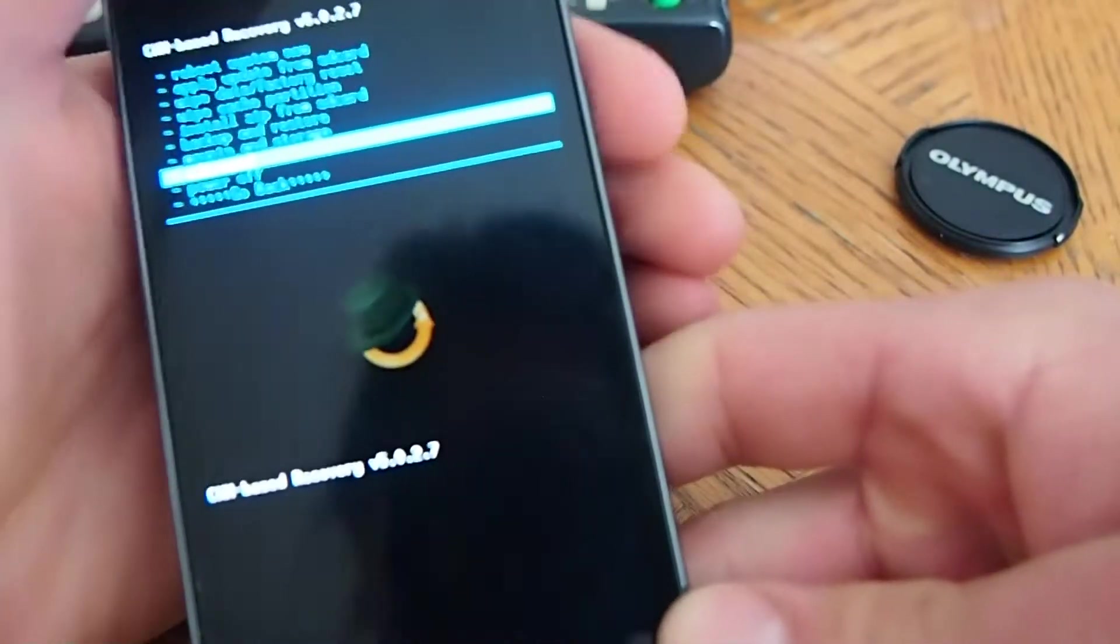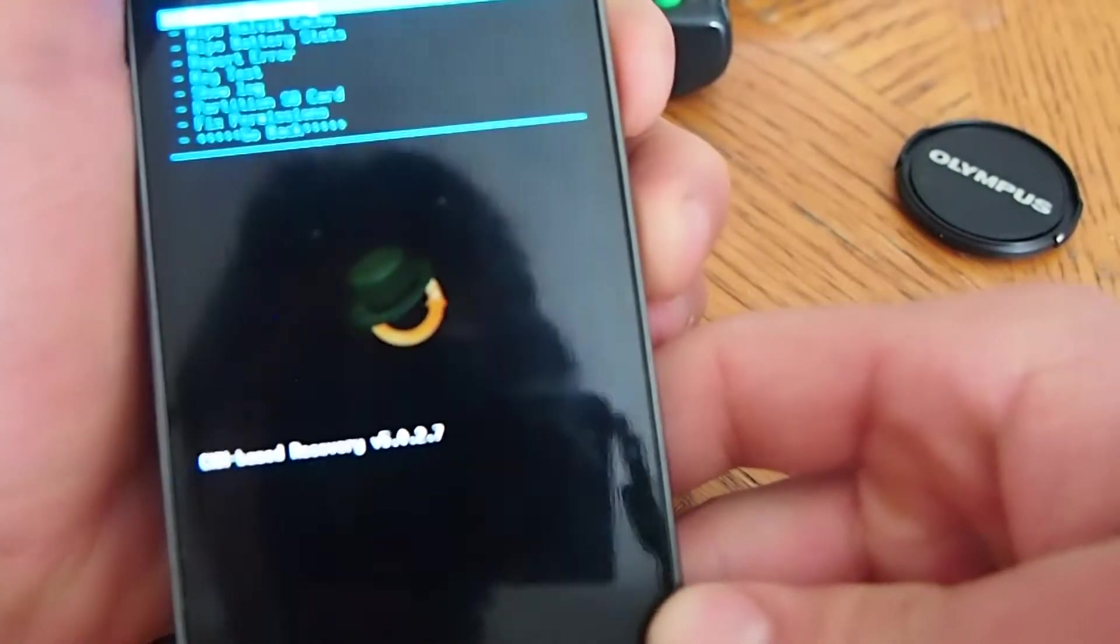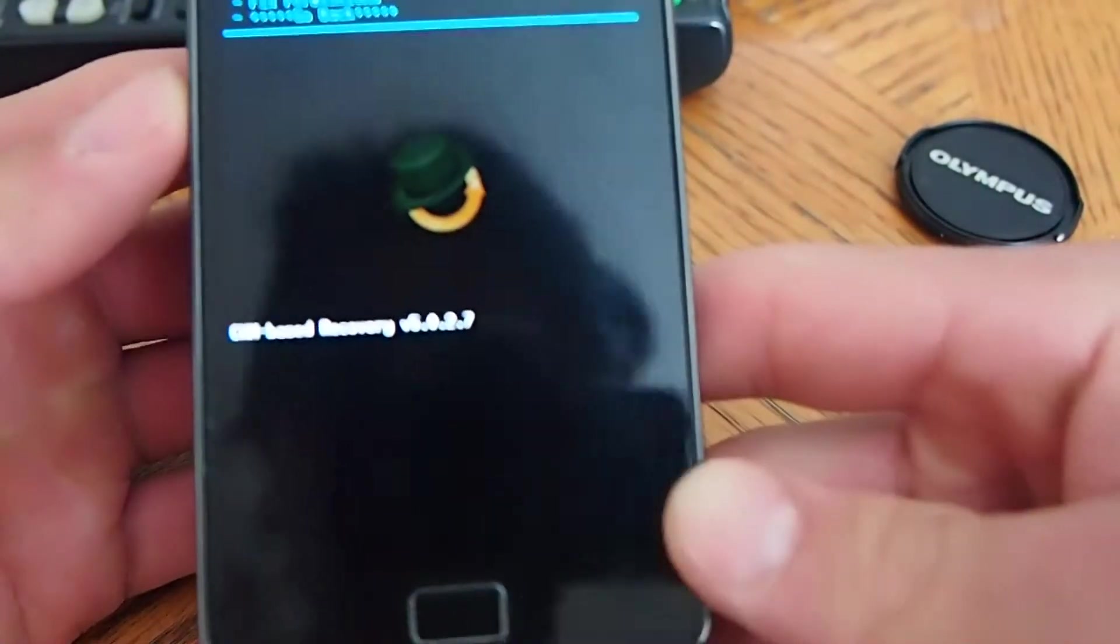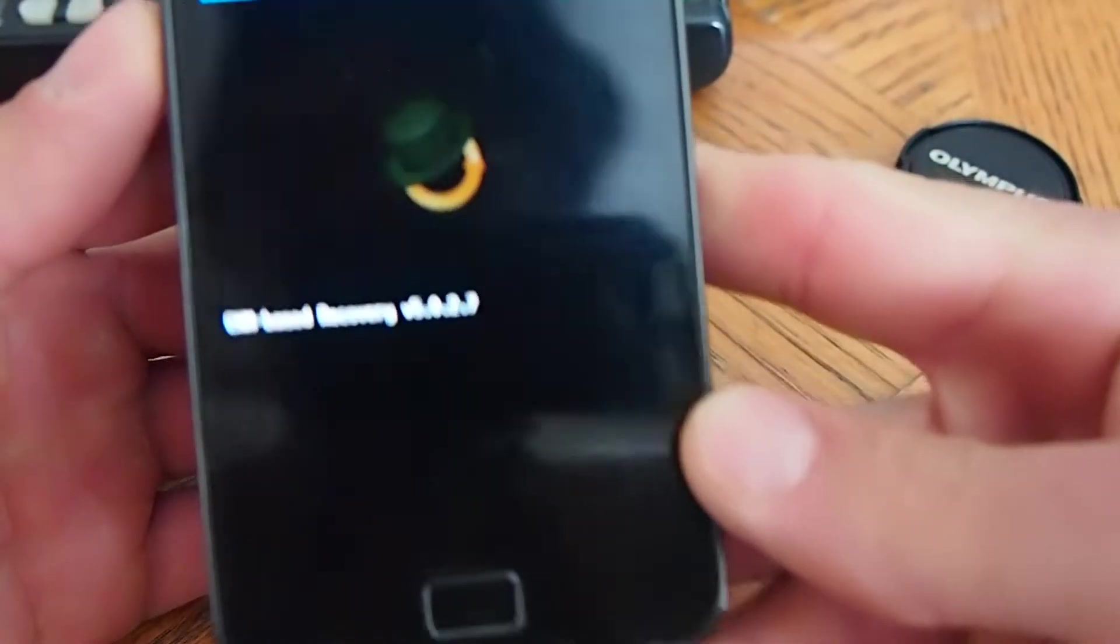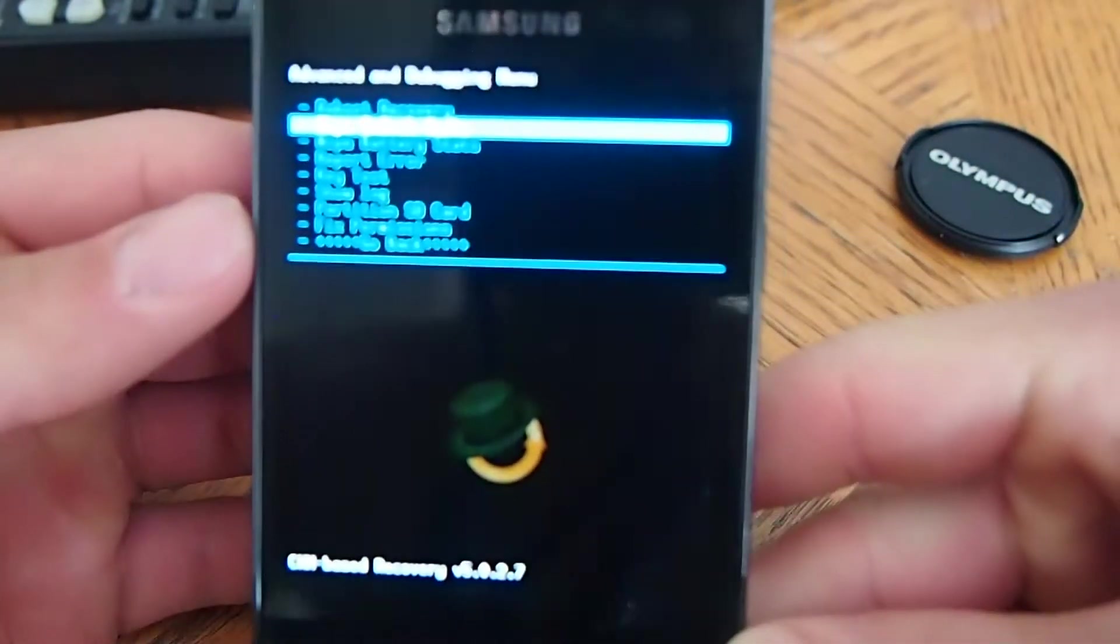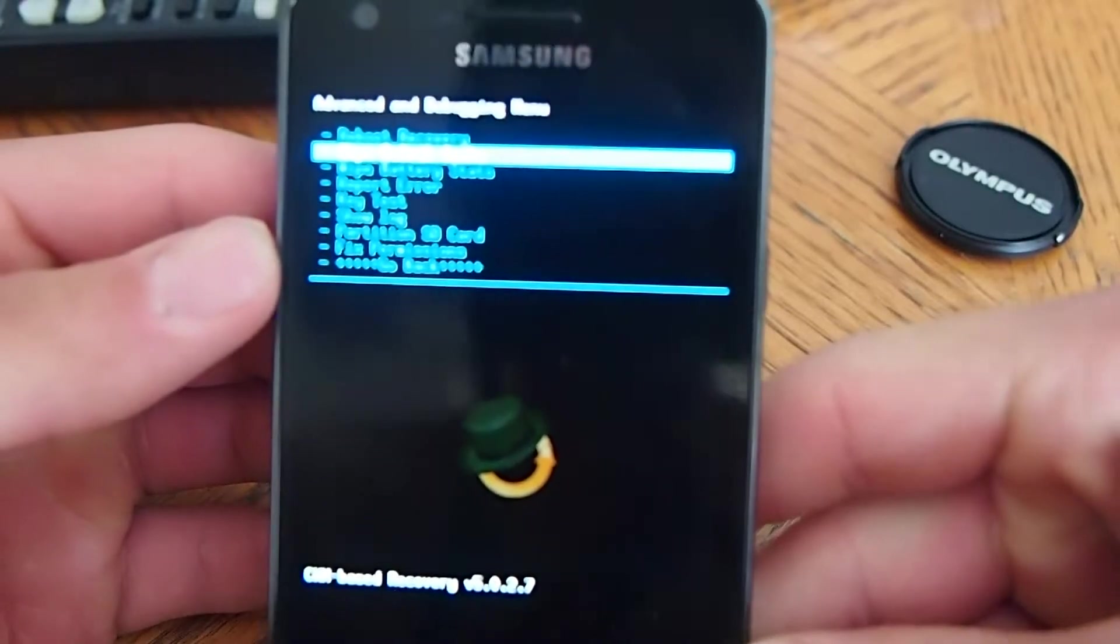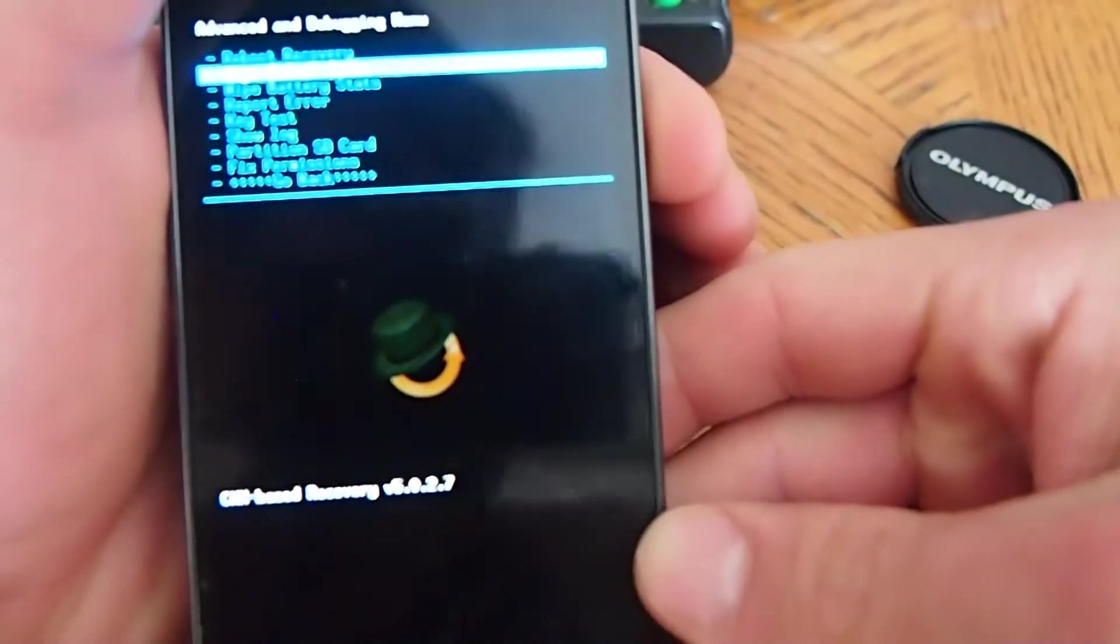You click advanced. You go there. And it's the second one down. It says wipe Dalvik cache. You're going to do the same process.